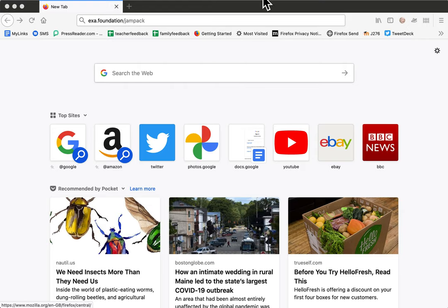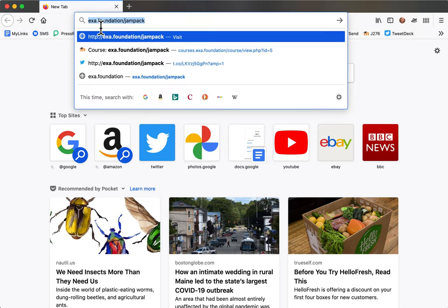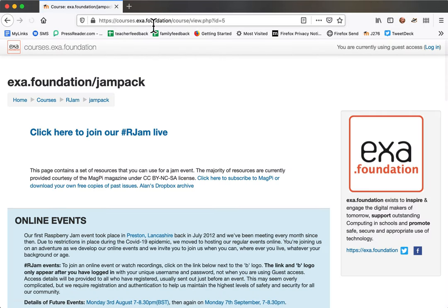I have an archive of recordings from all of our online jams and this video is going to show how you can watch them. You'll need a URL, so this one will take you to the main site.